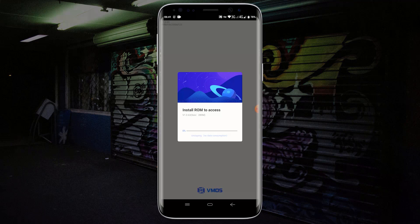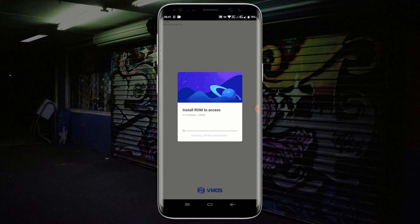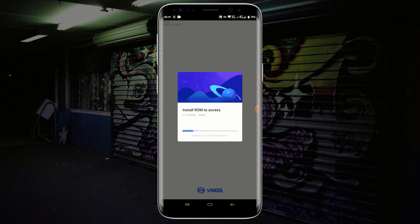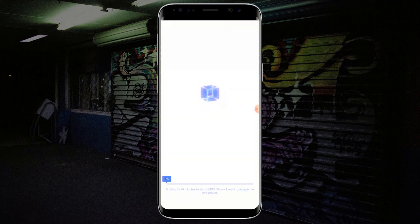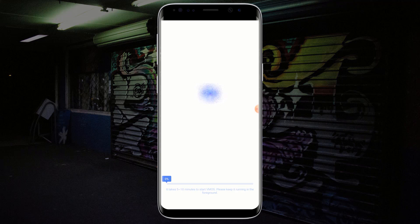Now wait for VMOS to install its ROM on your device. This process doesn't require internet connection and might take several minutes, so I will fast forward the video here. Wait for VMOS to launch for the first time. Again, this might also take some time. I will fast forward the video here again.